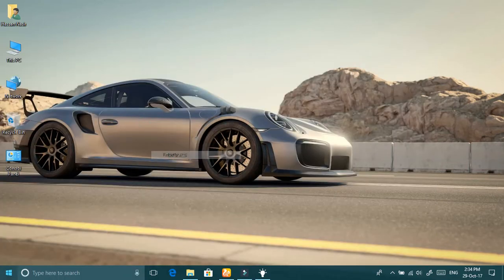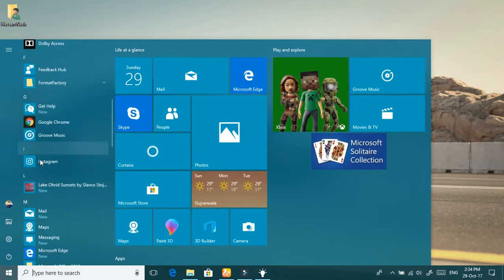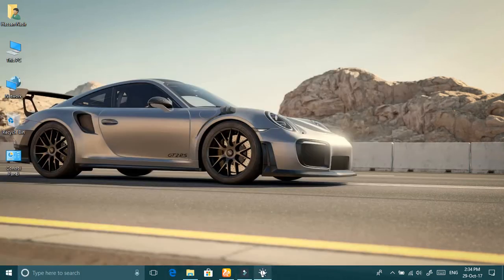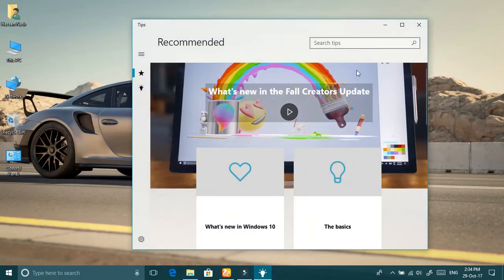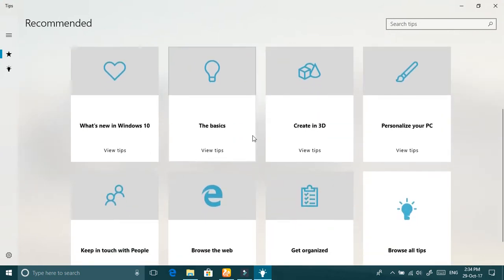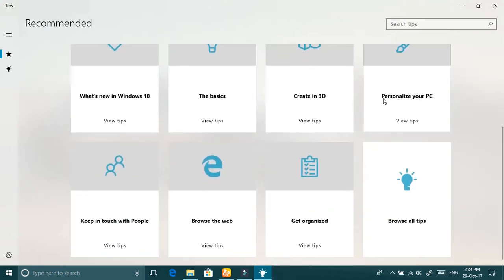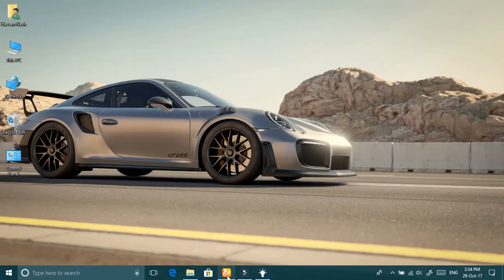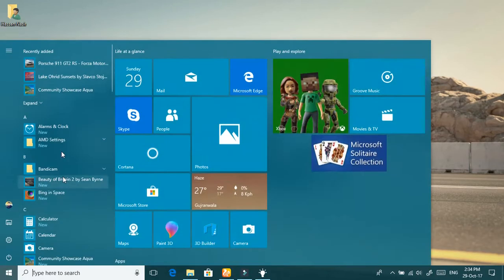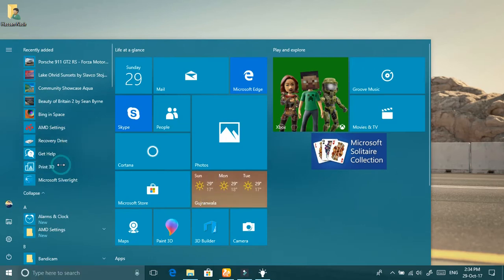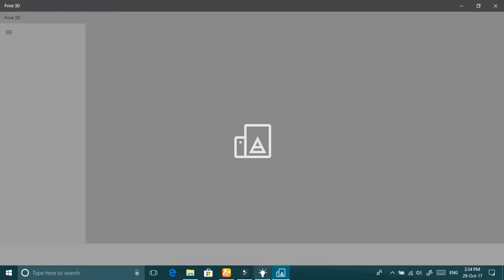I also installed some themes for my computer. Here is the 'What's New' section for Windows 10. They also added a Print 3D feature here.